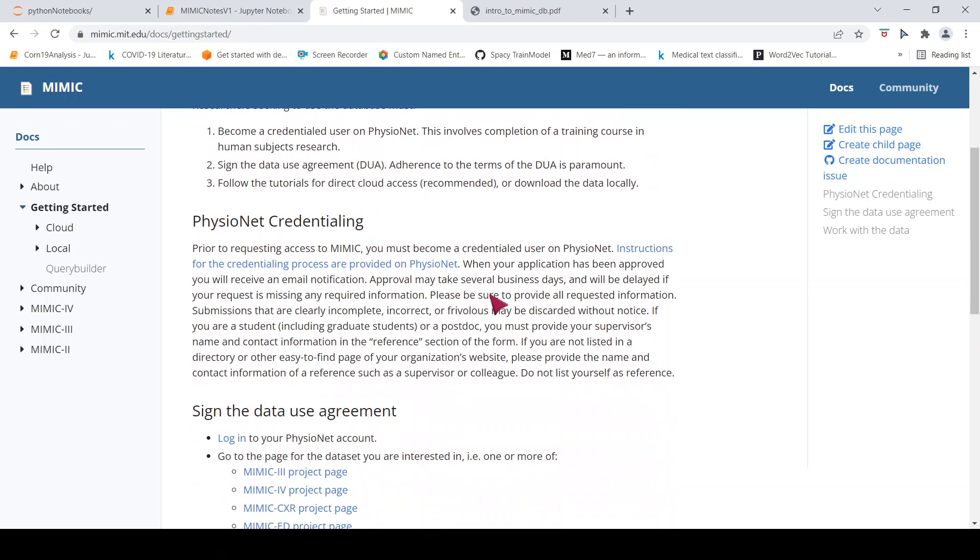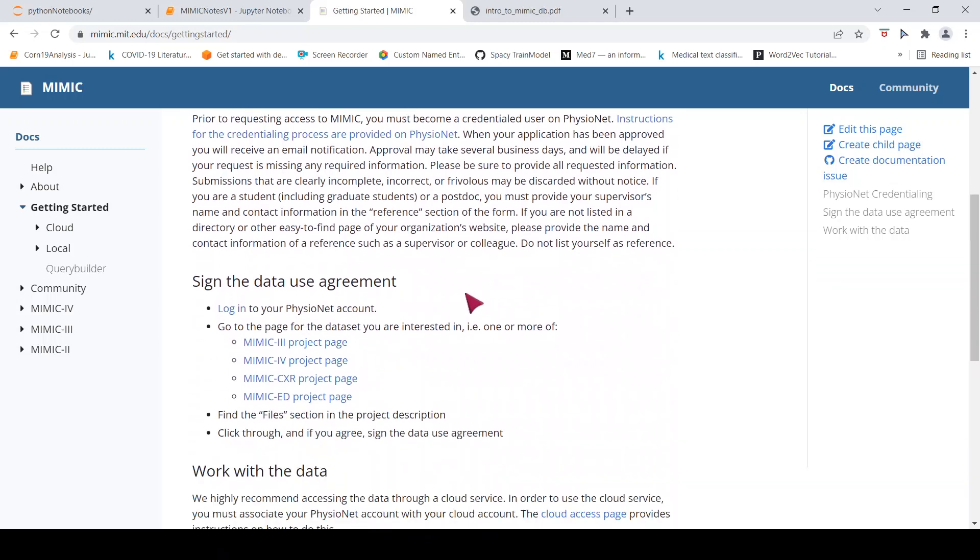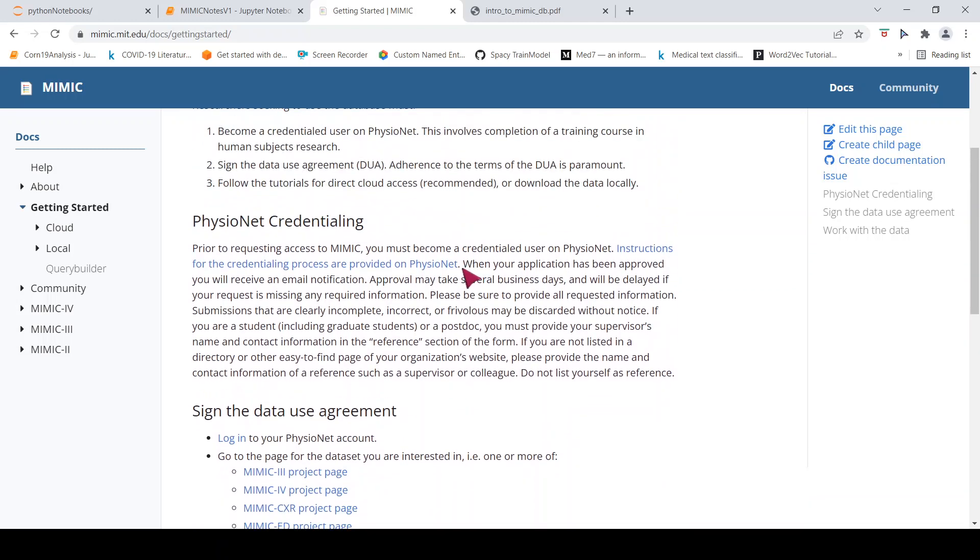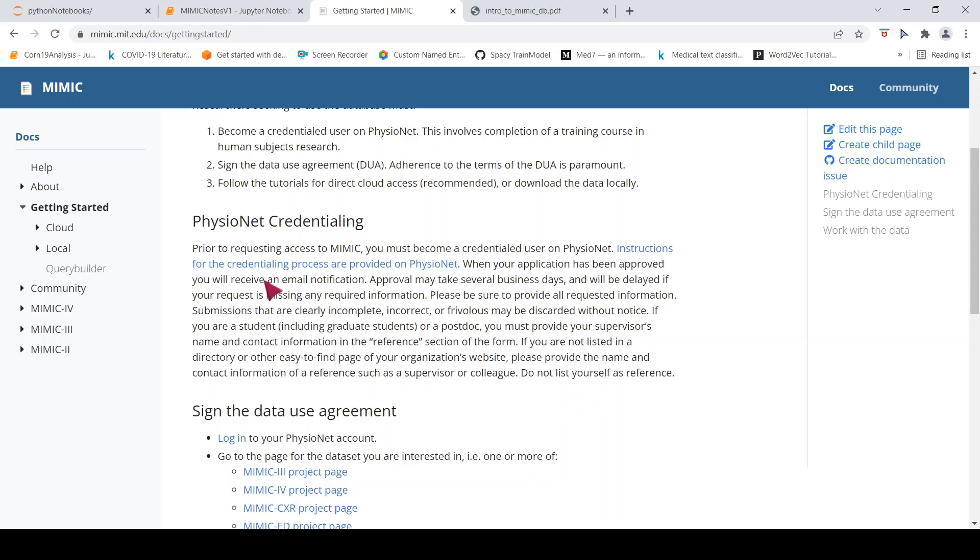So the procedure is given over here. You can log into PhysioNet. Basically, you can create a PhysioNet account. Then you have to do the course. Then you need to get an approval. It might take several business days and sometimes it also requires a reference of some supervisor for research. So once you do that, you can get access to the MIMIC-3 data.